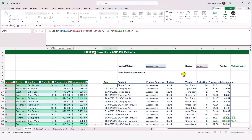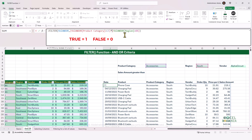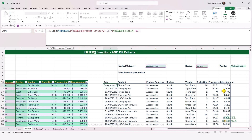The reason we multiply for AND criteria — testing two conditions at the same time — is that each logical test produces trues and falses. An arithmetic operator turns trues and falses into ones and zeros, where true equals one and false equals zero. If both values are true, we multiply one by one and get one — the record displays. If either value is false, we get zero — the row does not display. We only see the row if the product category and the region both match.